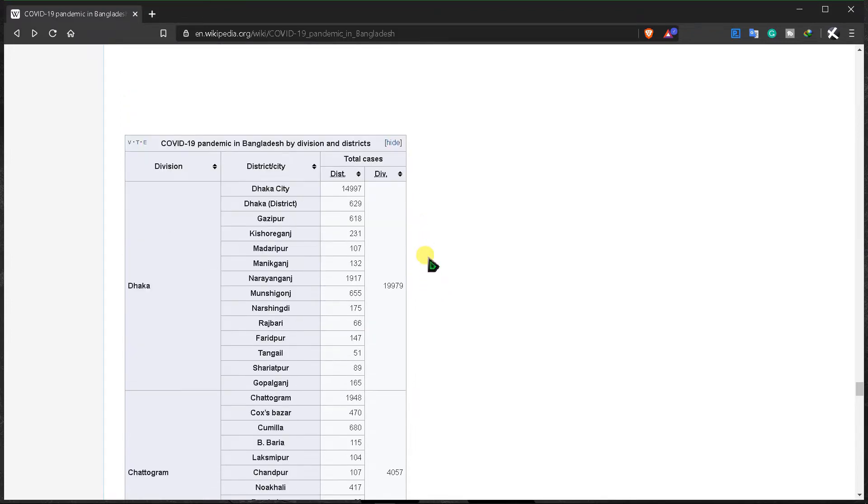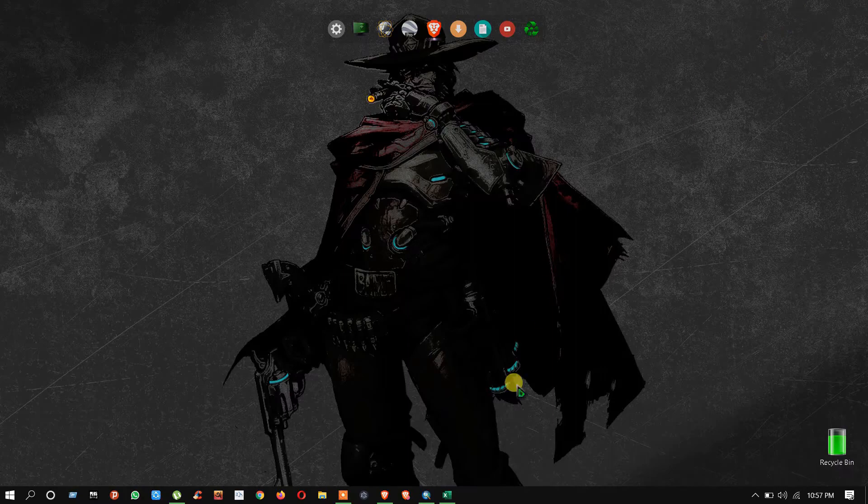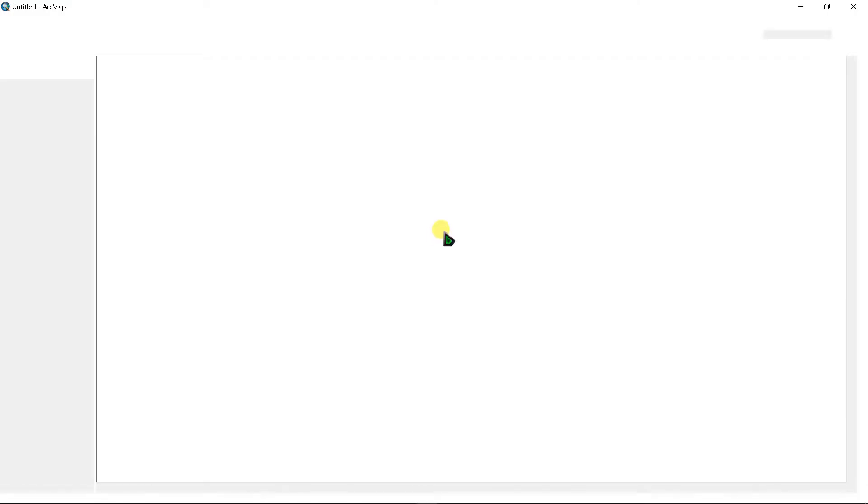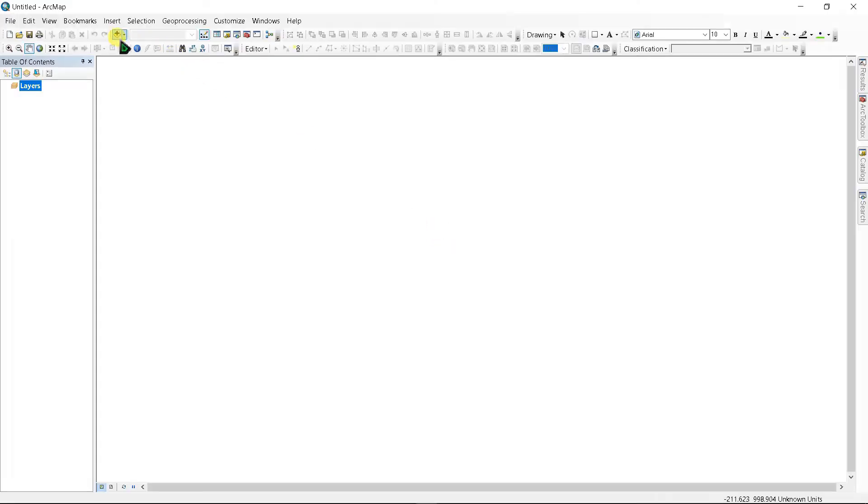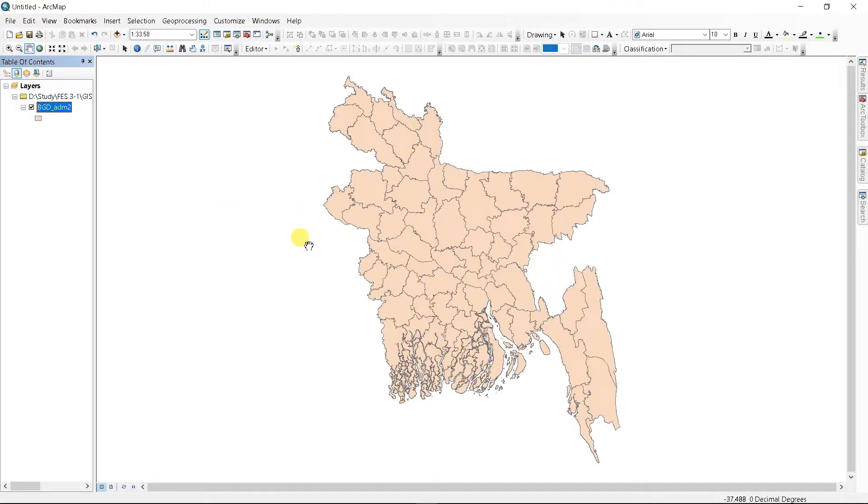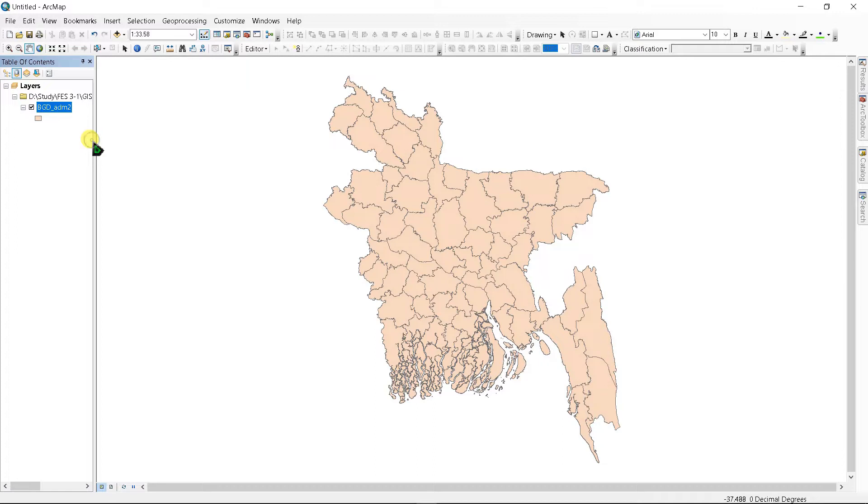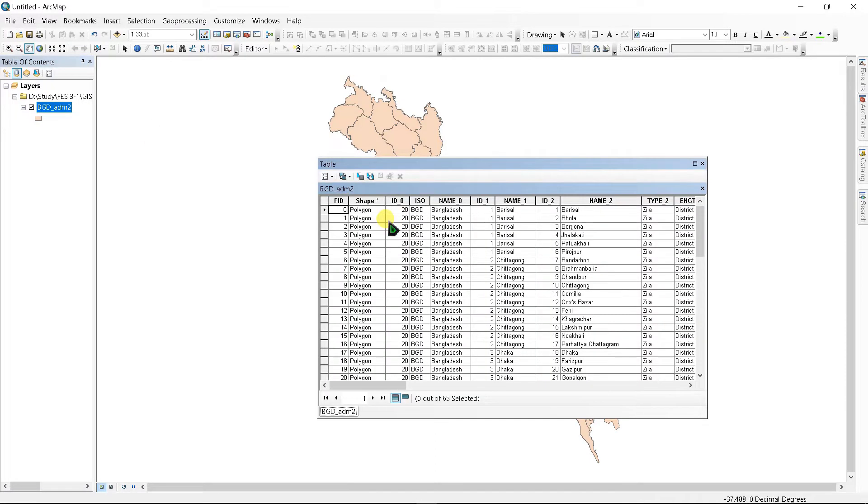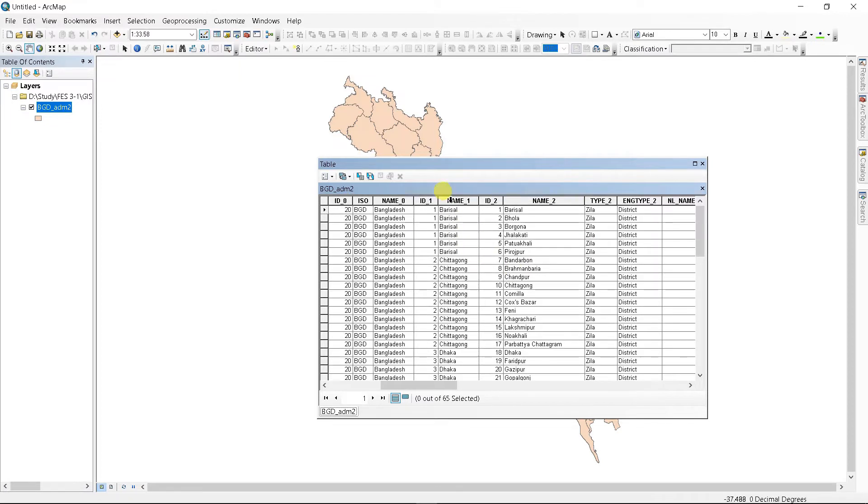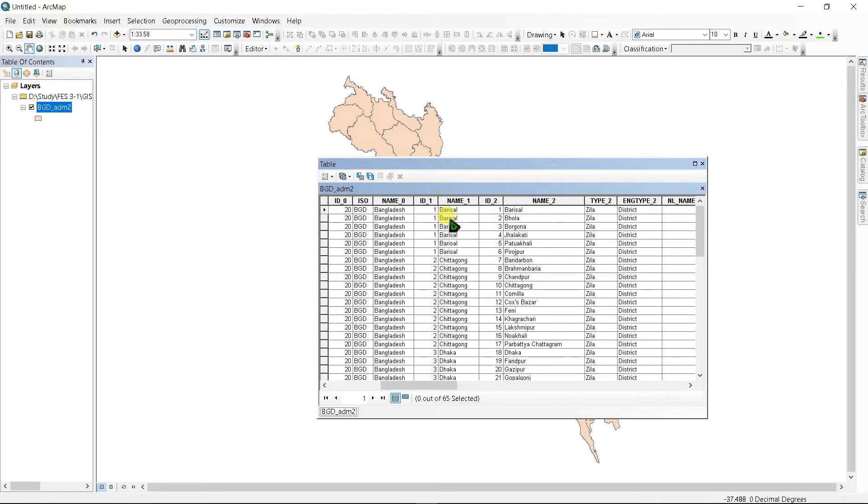Before you get this file, minimize it and go to ArcGIS and add your data. Here is the shapefile of Bangladesh. If you don't know where to find this data, check my cards and description below. If you right-click here and open attribute table, you can see these are the division name and district name. The districts file are sorted by division name in ascending order.